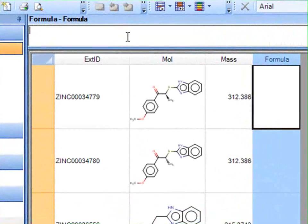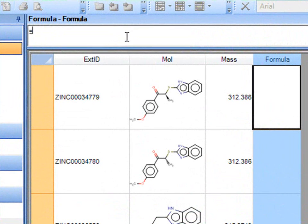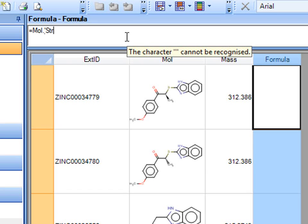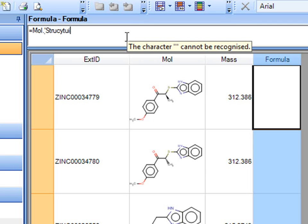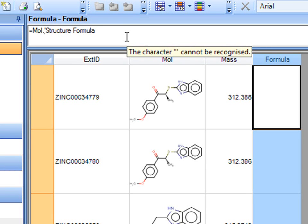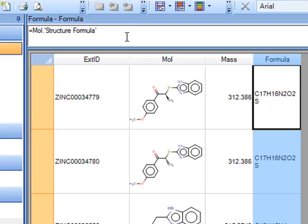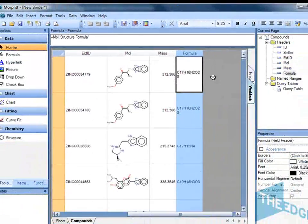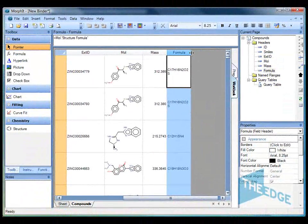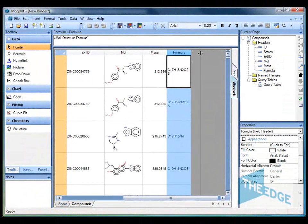In the second one we also reference the mole column and then it's called the structure formula. And that calculates the formula for all of those structures.